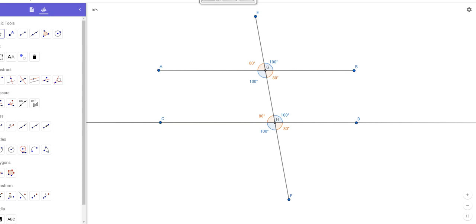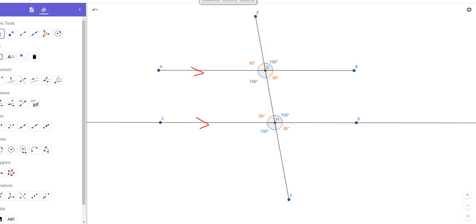Notice how AB right here is parallel to CD — those are parallel lines. And this EF is called a transversal. Remember that from yesterday's lesson? EF is called a transversal. And so when a transversal cuts a pair of parallel lines, it creates 8 angles. You can see these 8 angles right here.